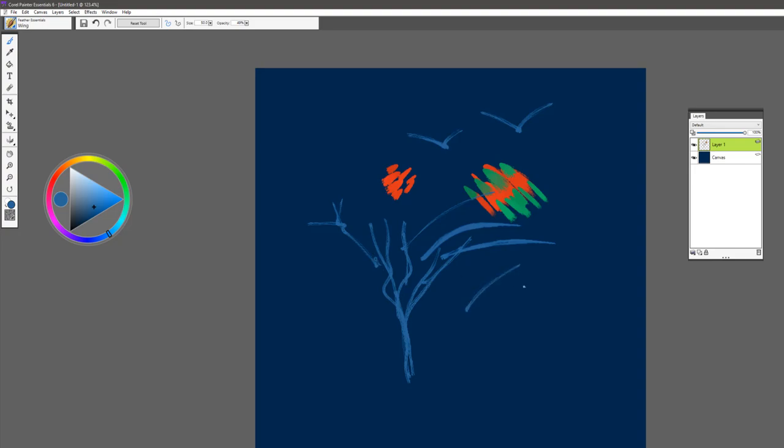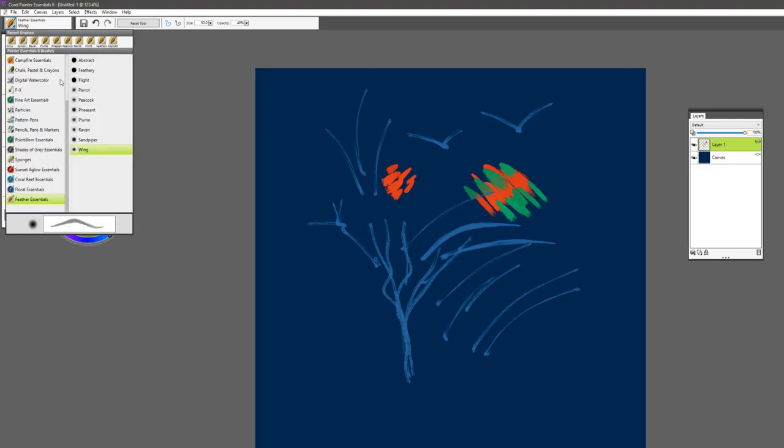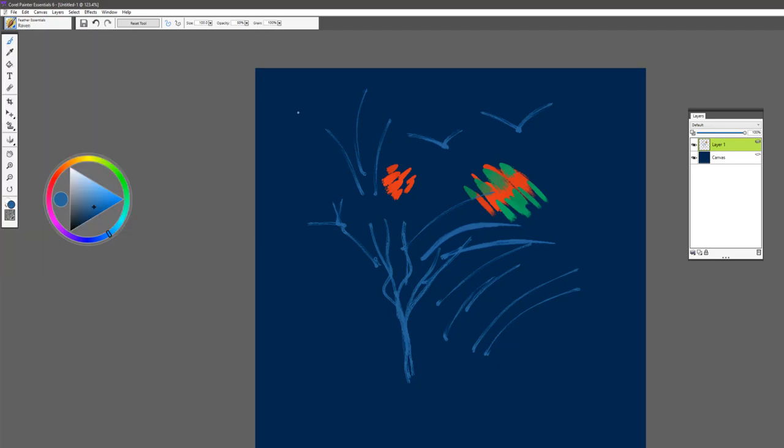Use it to create the pin for your feather structure or the vein of the feather. And then of course you could go back to some of your brushes like Raven and do your actual brush strokes to create the feathery look. Lots of fun.